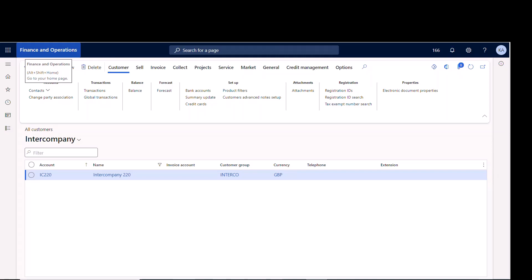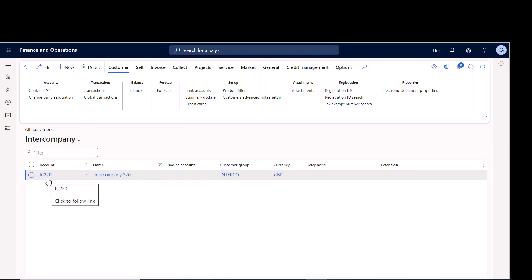There's a bit of setup to this and it can be confusing if you haven't done it before, so I want to walk through the setup and do an example so you can see how it fits together. In this example, company 166 is the seller and company 220 is the buyer. In company 166, I set up the intercompany customer and called it IC220 for the intercompany relationship I'm creating.